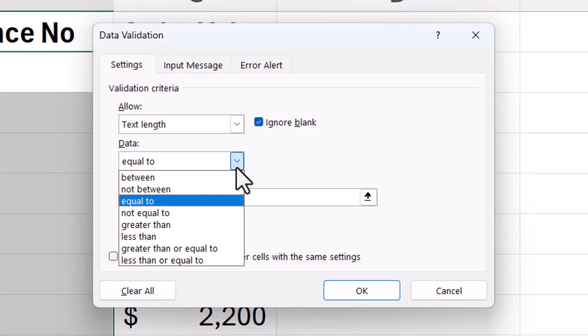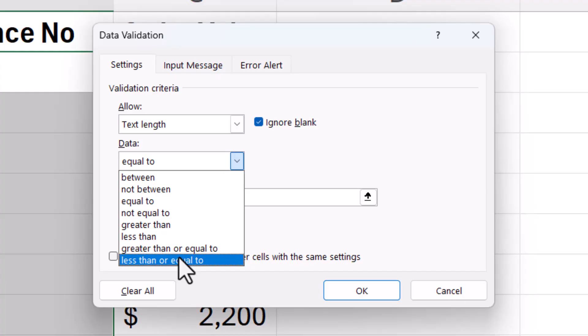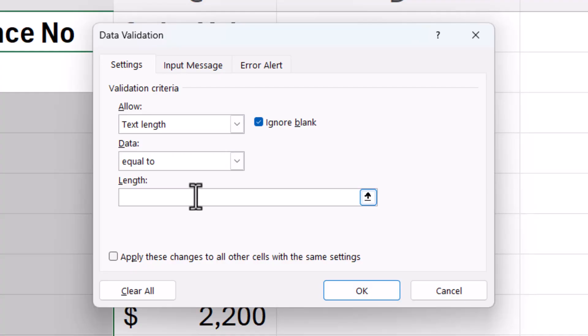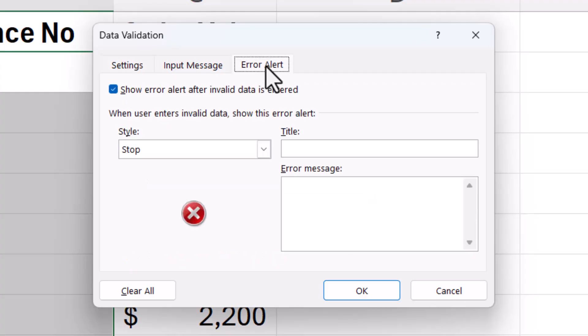If you want to restrict it to up to and including a number of characters, so say no more than five characters, choose Less Than or Equal To. We're choosing Equal To because there must be five characters within these cells. So in the Length box, I just type my five, and then I want to pop over to the Error Alert tab.